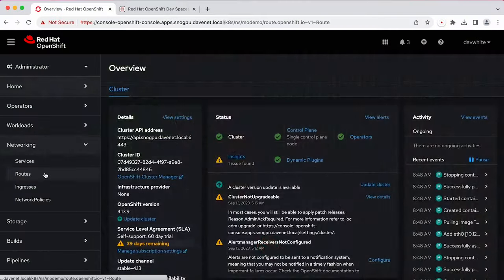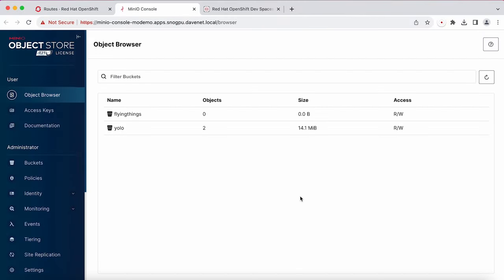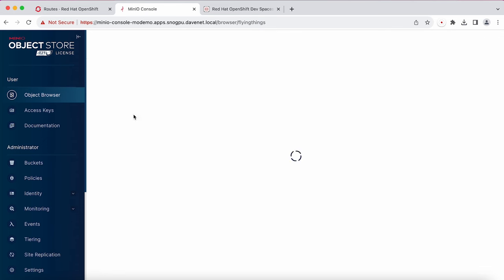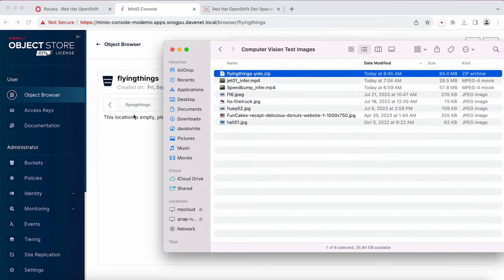Now that I have an export of my dataset, I can upload it to MinIO, which can then feed the entire training process. I connect to MinIO and to a bucket called FlyingThings. This is where everything from my model, including training data, will be stored. Now I just drag and drop my zip file into the new bucket and we're ready for the next step.